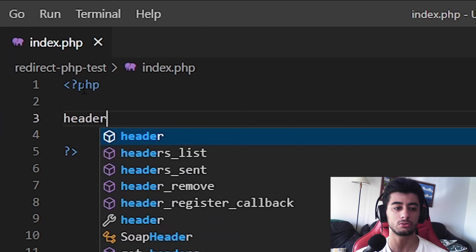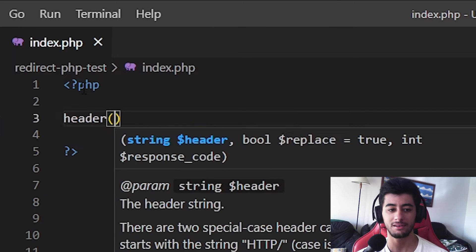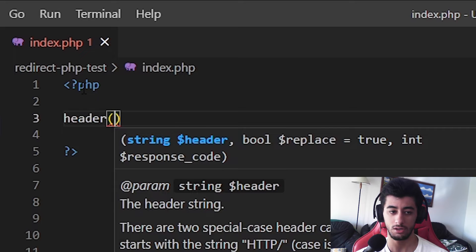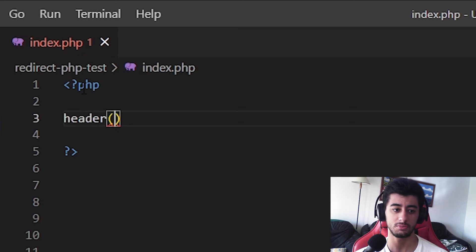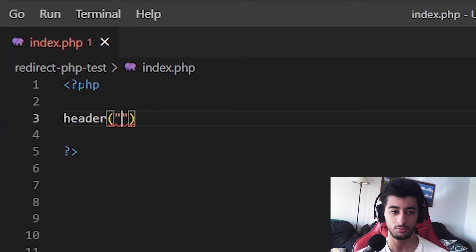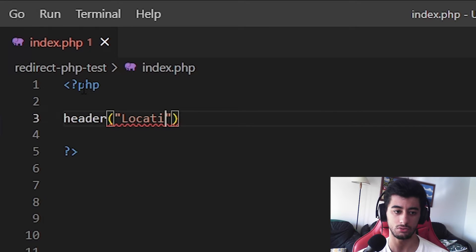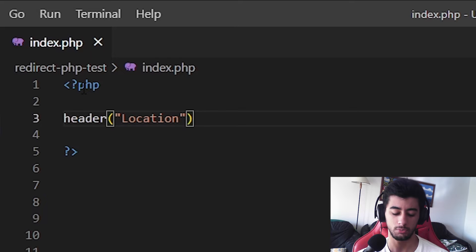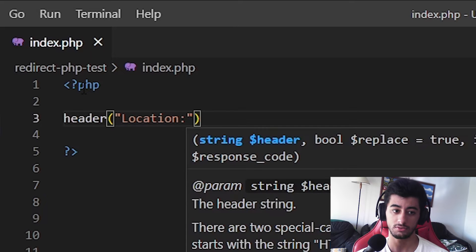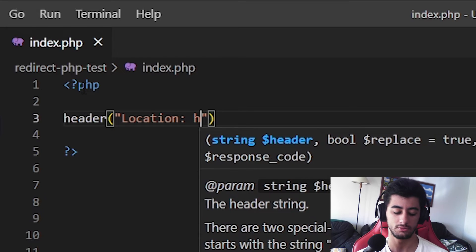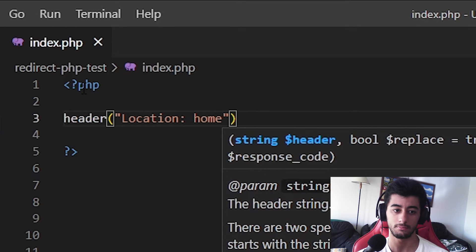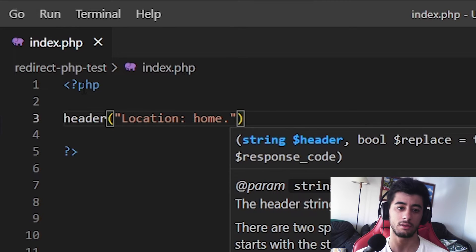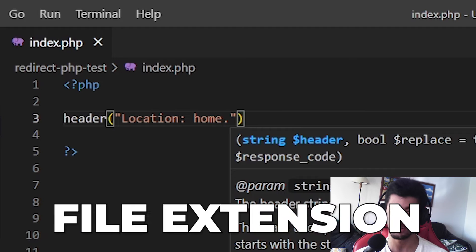And then you are going to call the header function and you put the parentheses because it's a function and double quotes location. Now you need to put colon and now you put the name of a file. Of course, you need to also put the file extension.